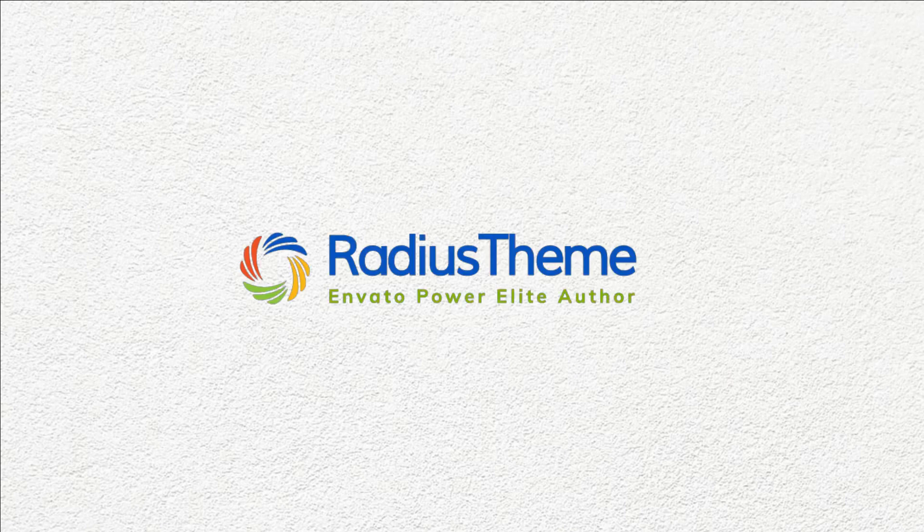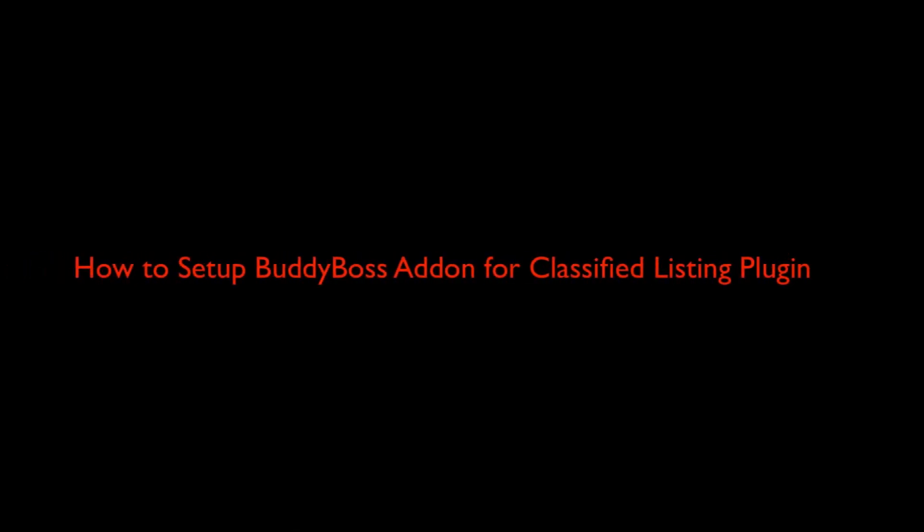Greetings from Radius Theme. Today I will show you how to set up BuddyBoss add-on for Classified Listing plugin.